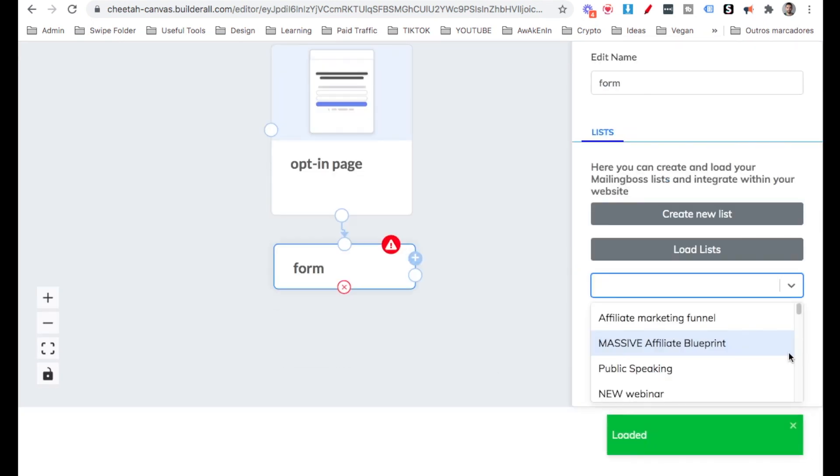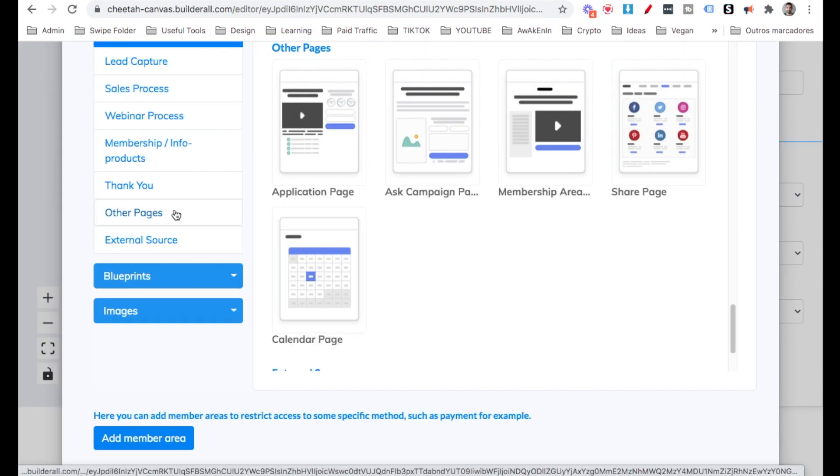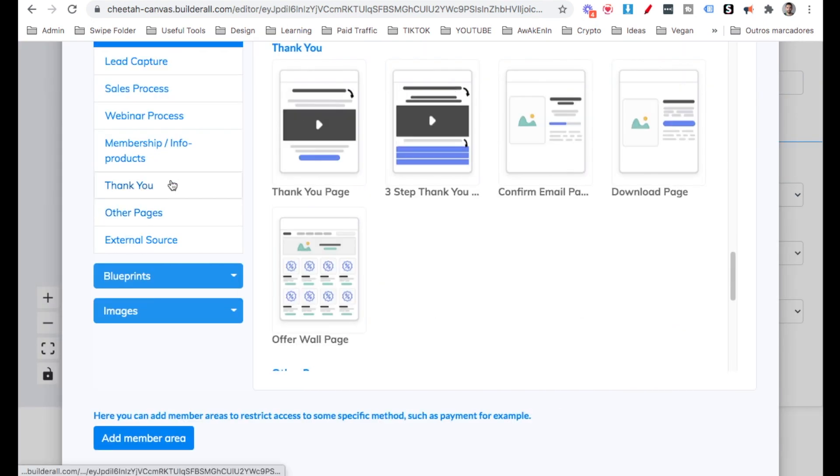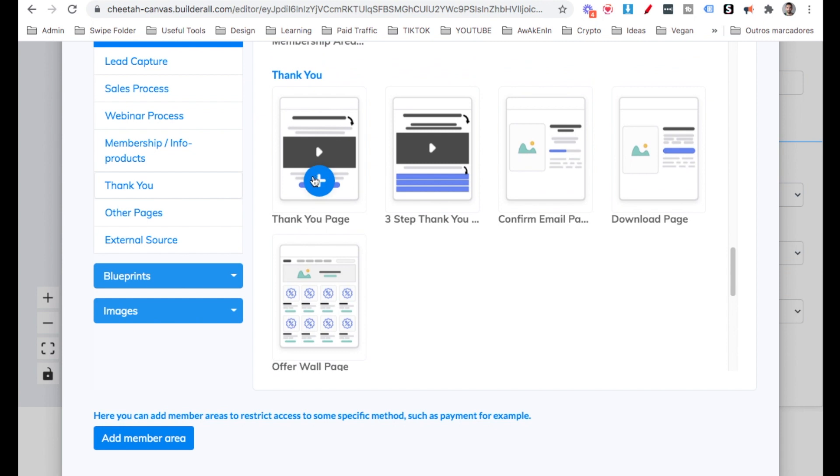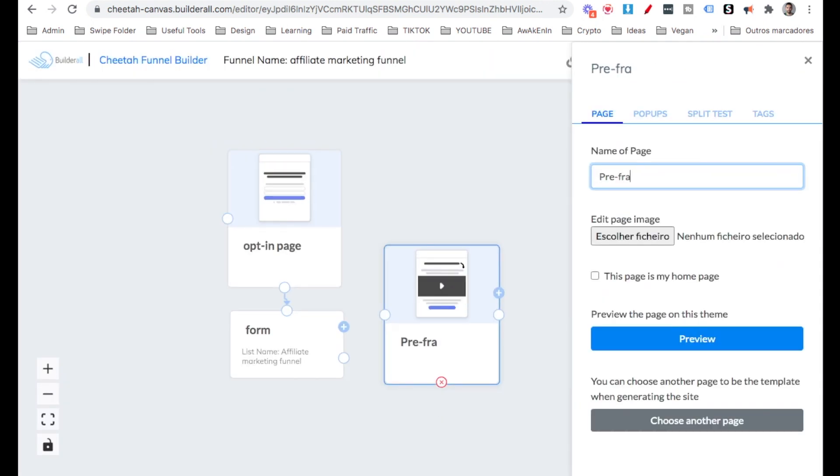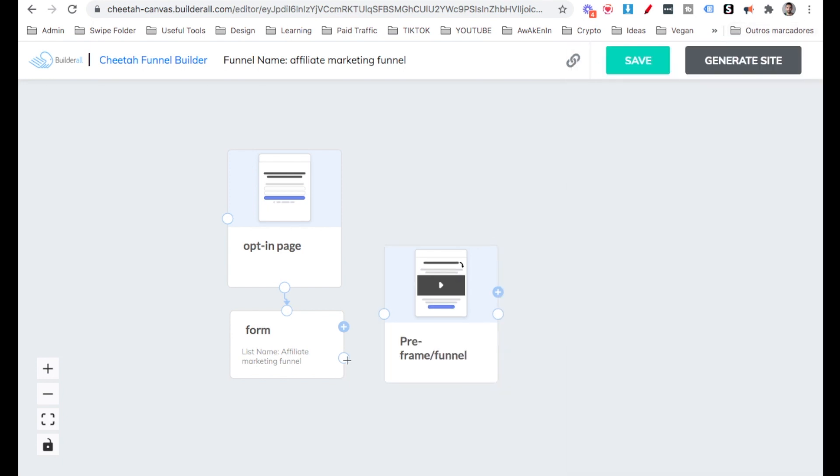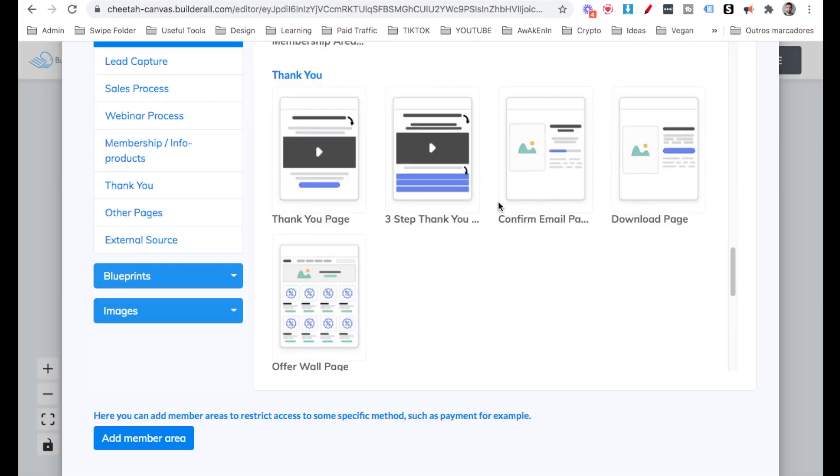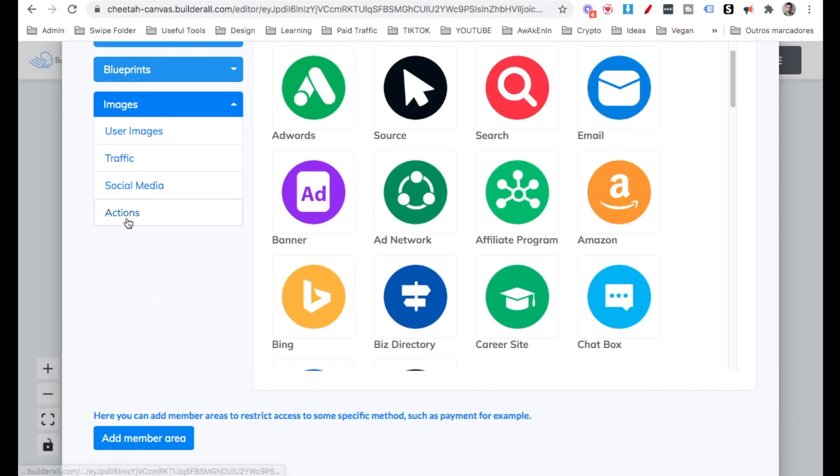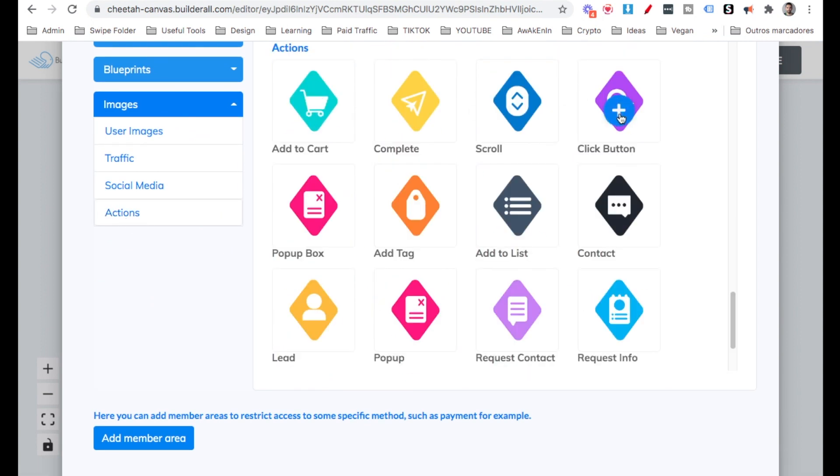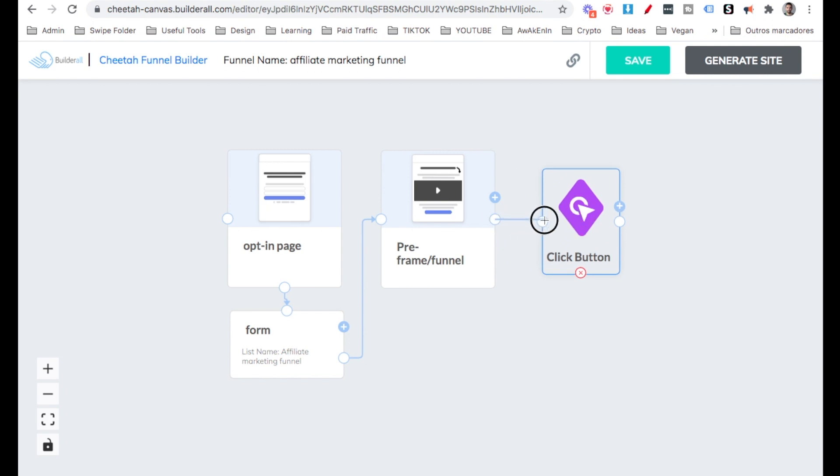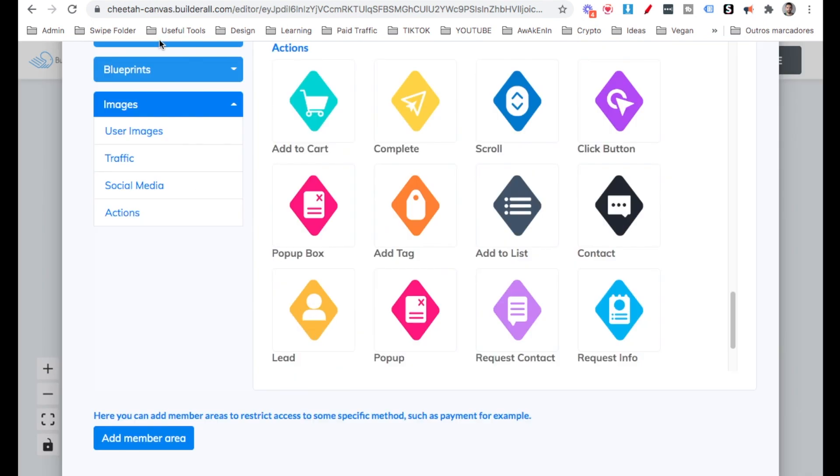Now we're going to go ahead and select here the list. Now here on the form, let's click the plus button and let's add a Thank You page here. I'm going to right click on it and I'm going to call it the Pre-frame Funnel. I'm going to exit here. I'm going to connect from the form to the Pre-frame Funnel. I'm going to adjust it here. Then I'm going to add here on Images, Actions. I'm going to select here Click Button. As people will click a button on that page to go to our sales page or our affiliate link.